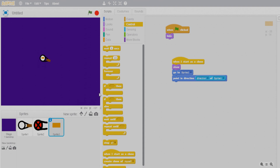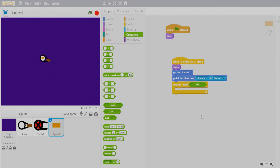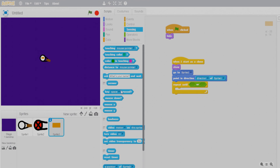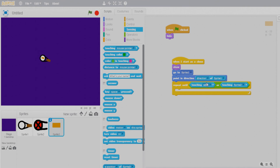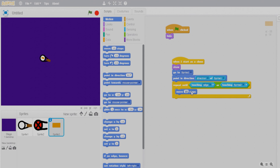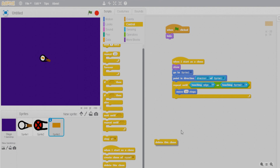Use a repeat until block with an OR operator — the bullet should keep moving until it touches the edge OR touches Sprite 2 (the zombie). Get the touching edge and touching Sprite 2 blocks from Sensing. While neither condition is met, move 18 steps. After the loop, delete this clone.